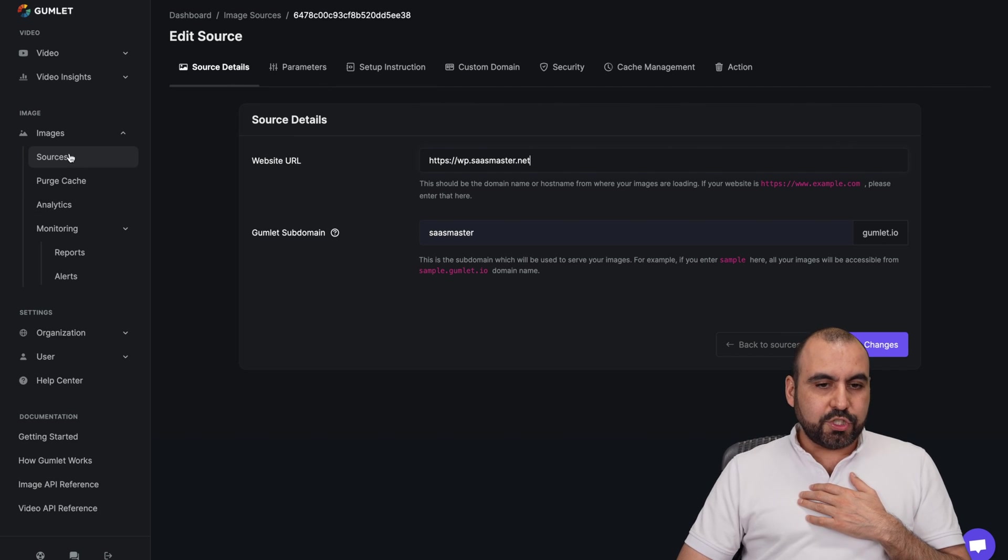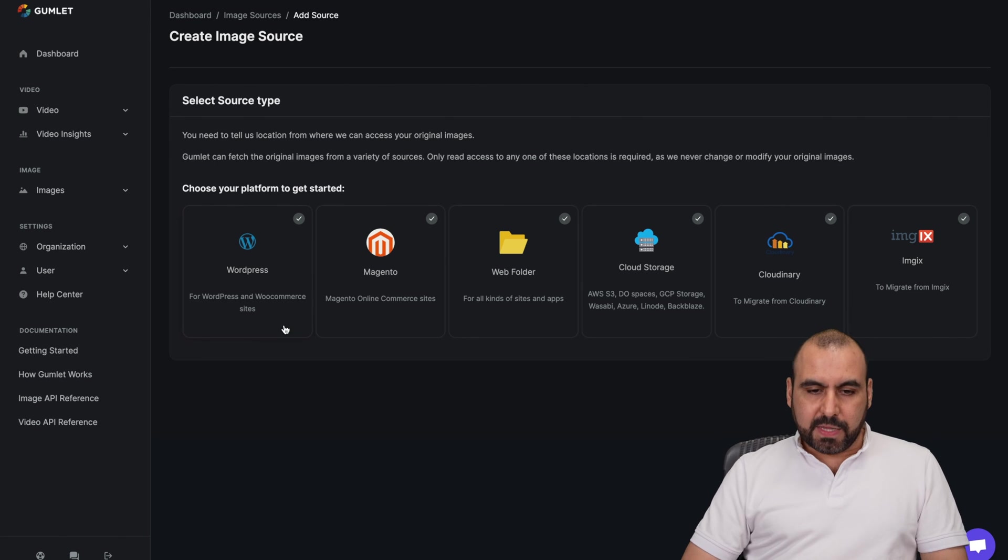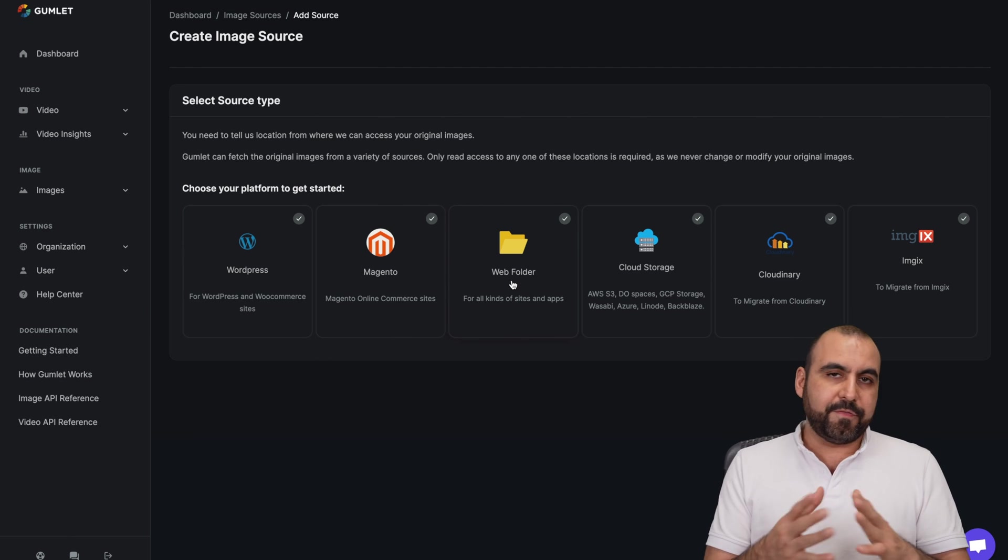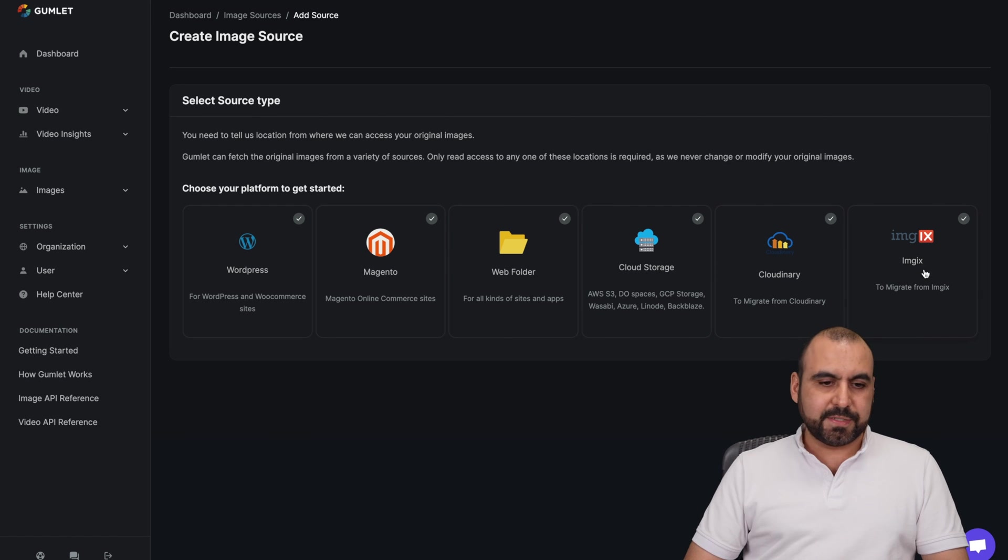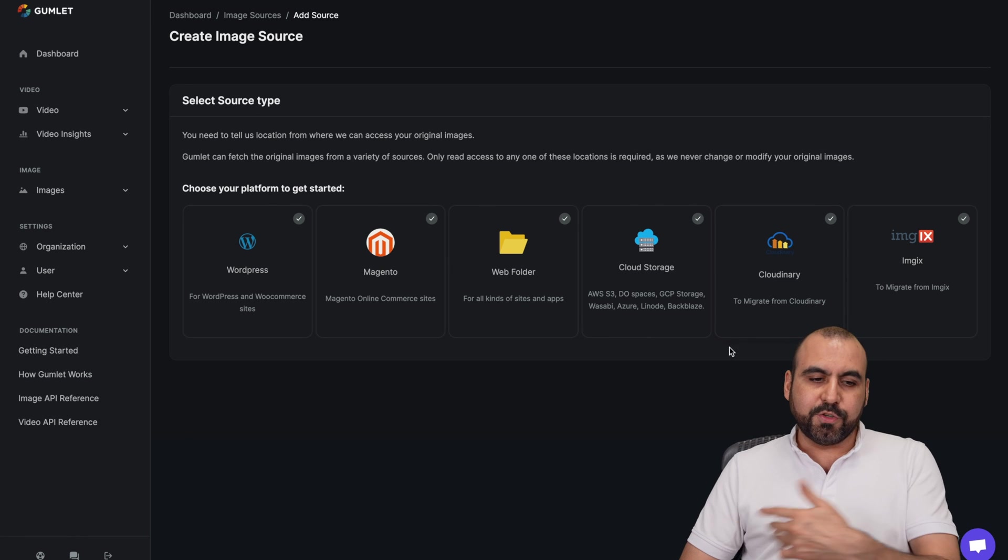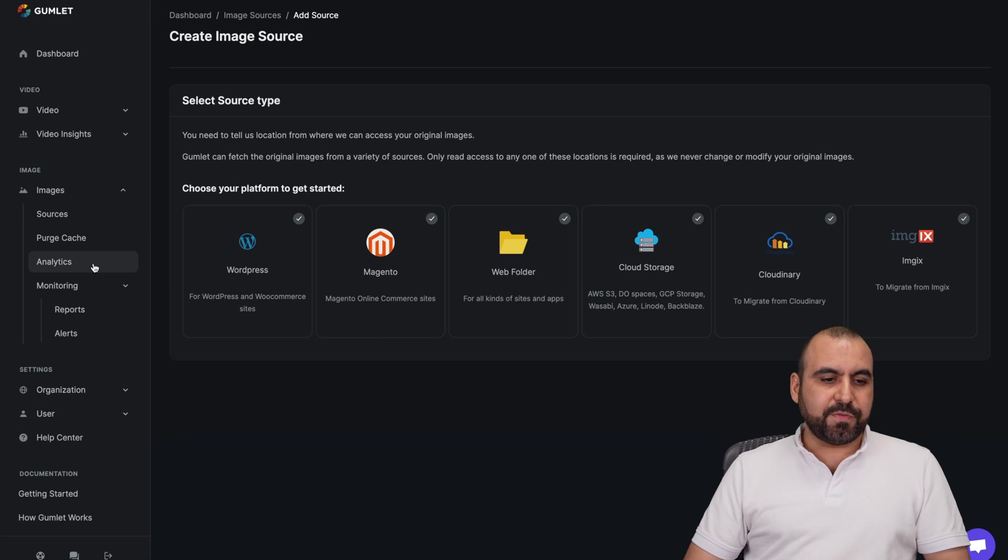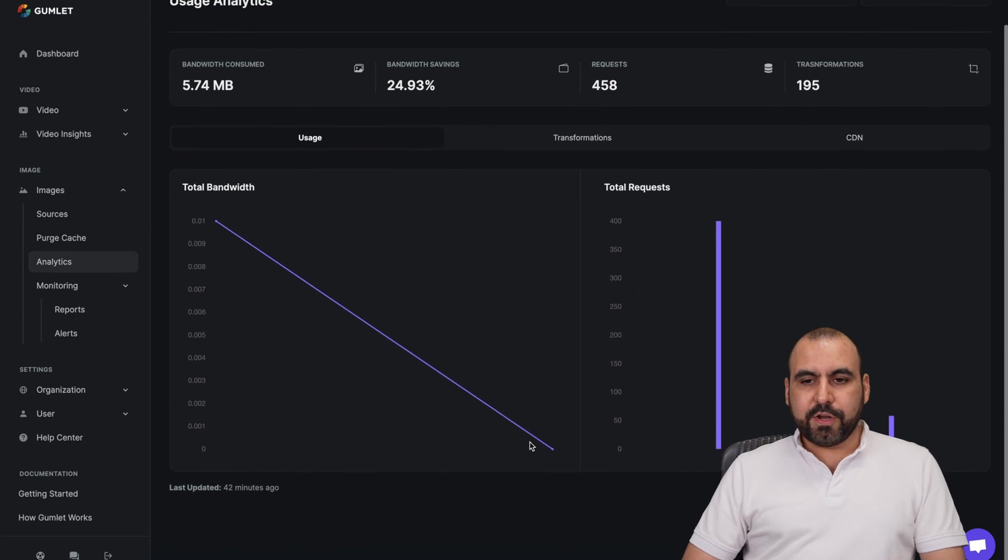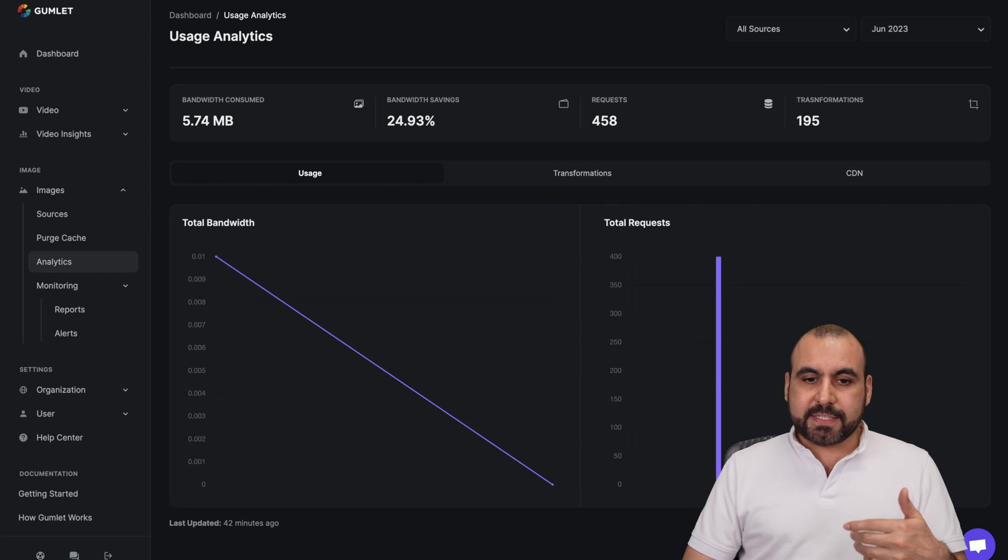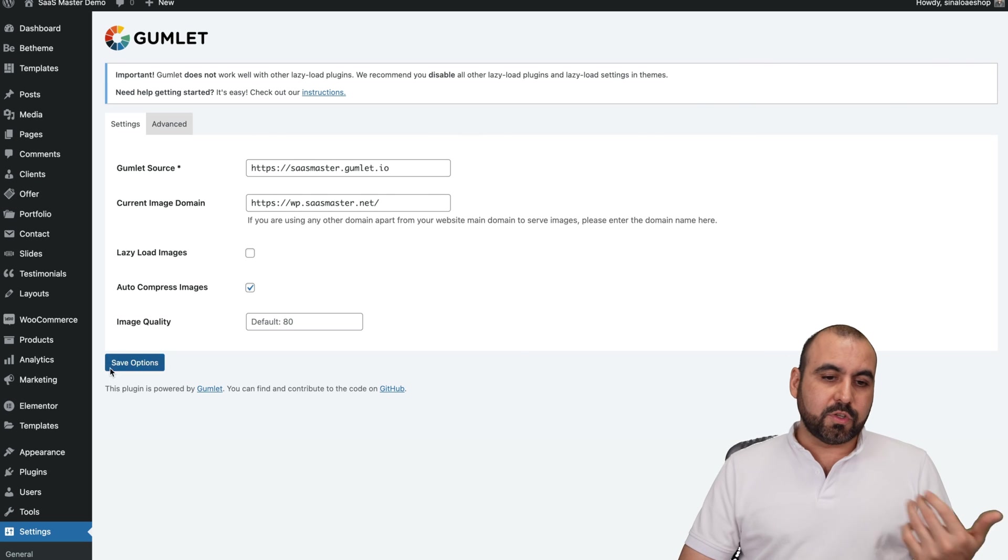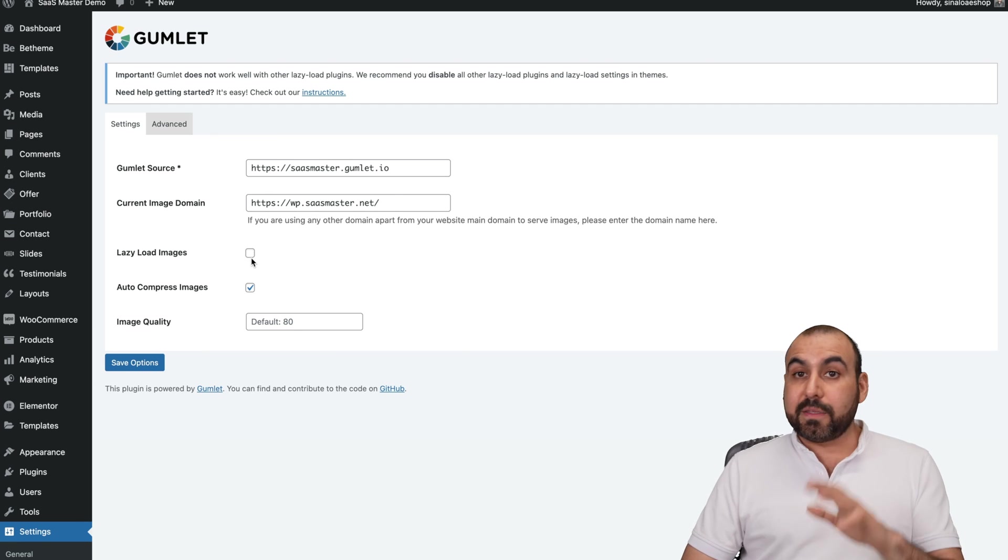So let me go into the sources, create a new source. You have all these options available. So basically everything you have, WordPress, Magento web folder, if it's a PHP site, for example, cloud storage, Cloudinary and Imgix. So it's super easy once you install the plugin or in these cases, you set it up like that. And in images, you have purge cache. You want to do that view the analytics for images. Here we go. Here's the analytics for the images that I have on this demo site and setting all this up for the images. It's super easy.